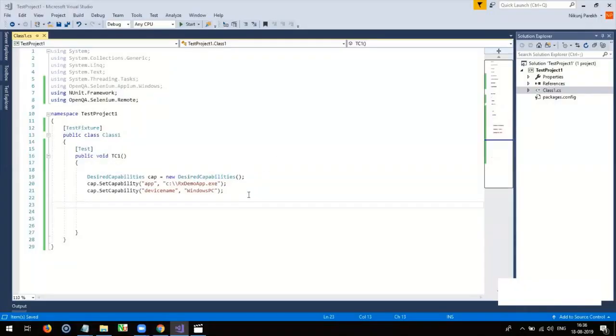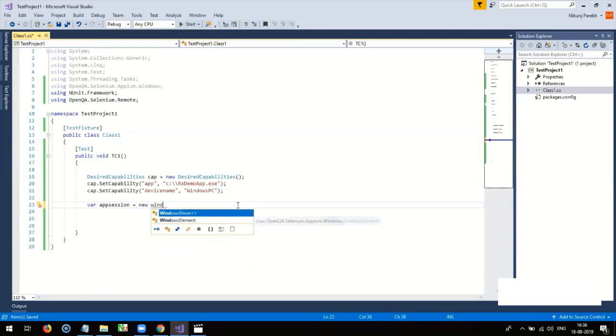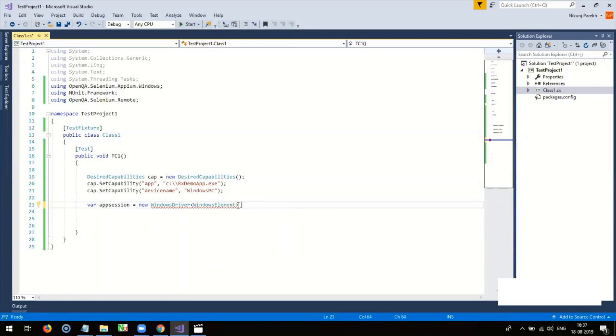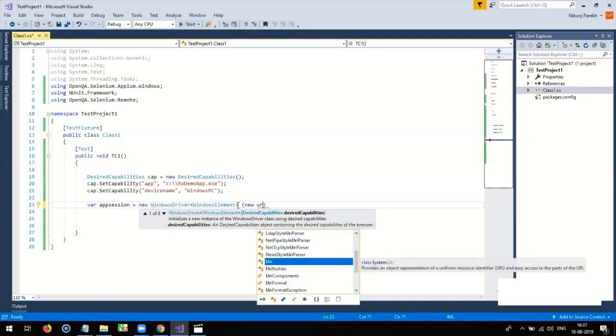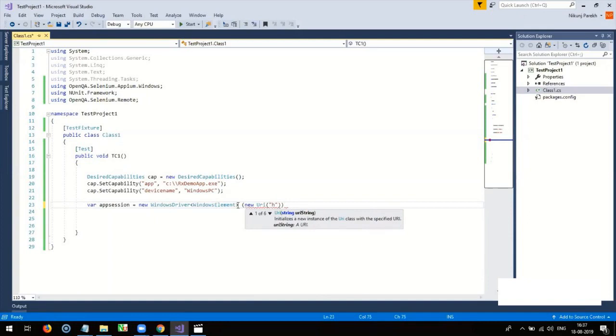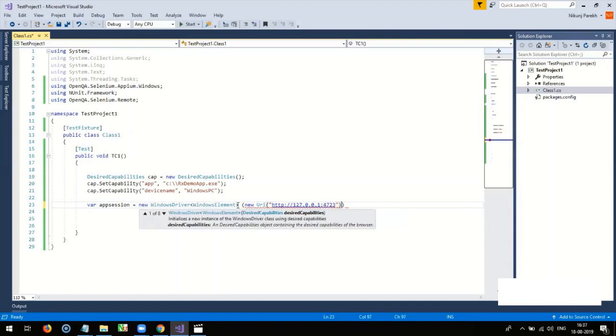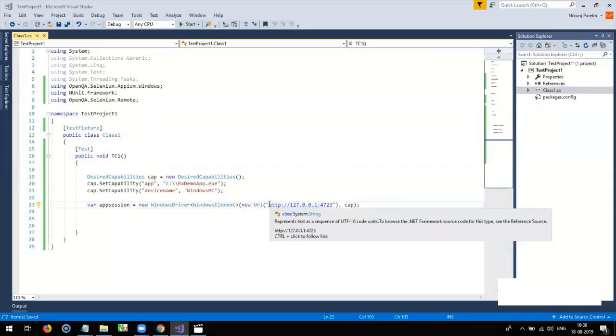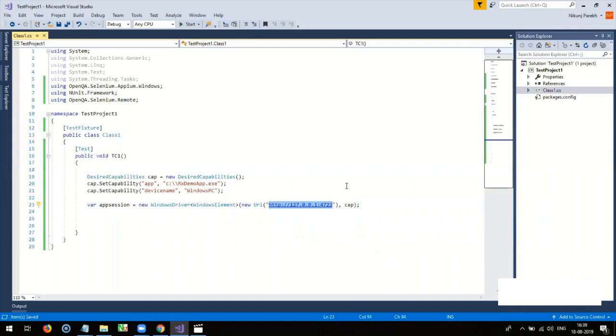Now, create a test session to interact with your test application. This is the port address where WinAppDriver will listen for all incoming requests.